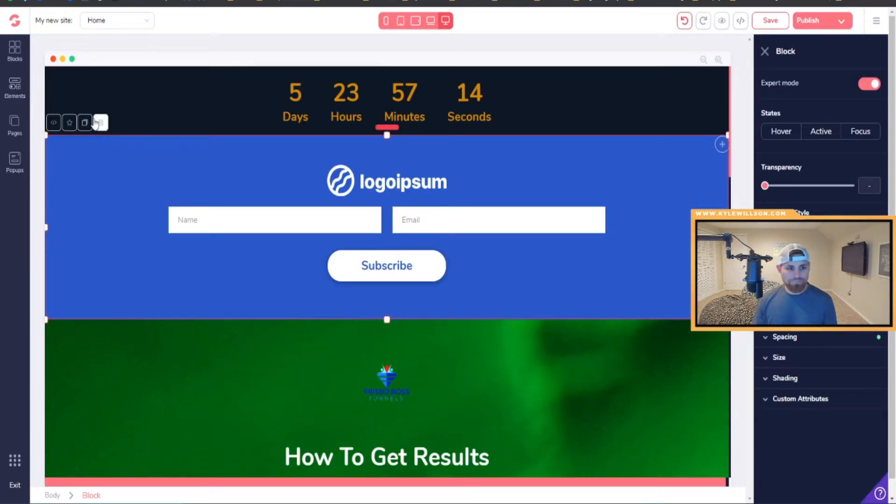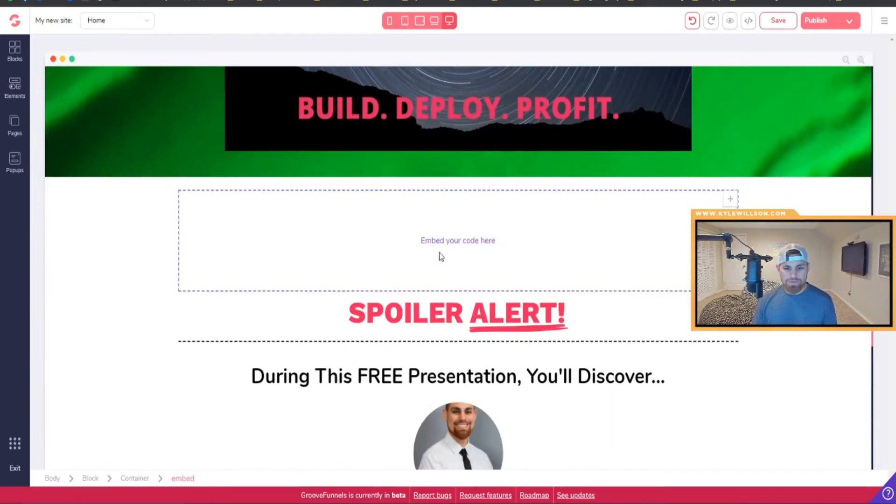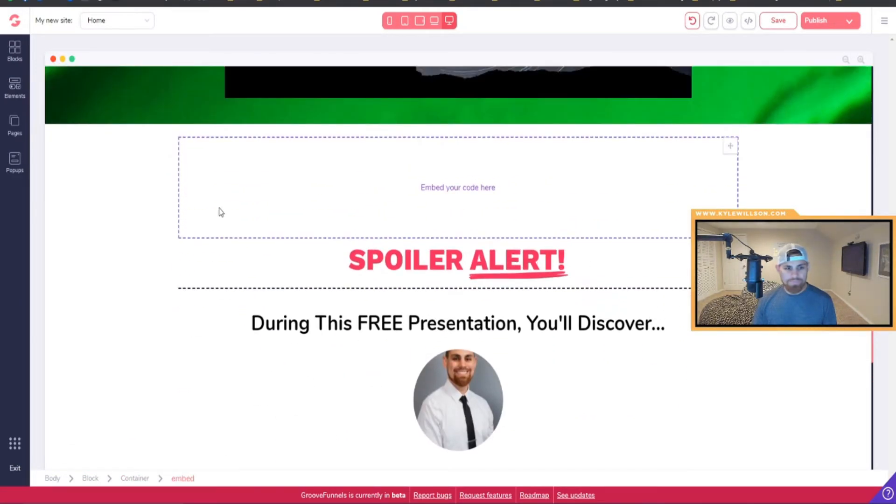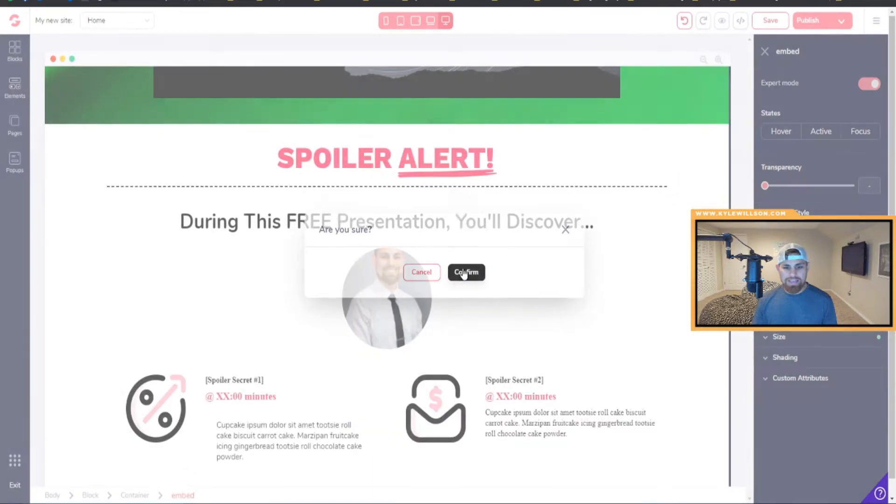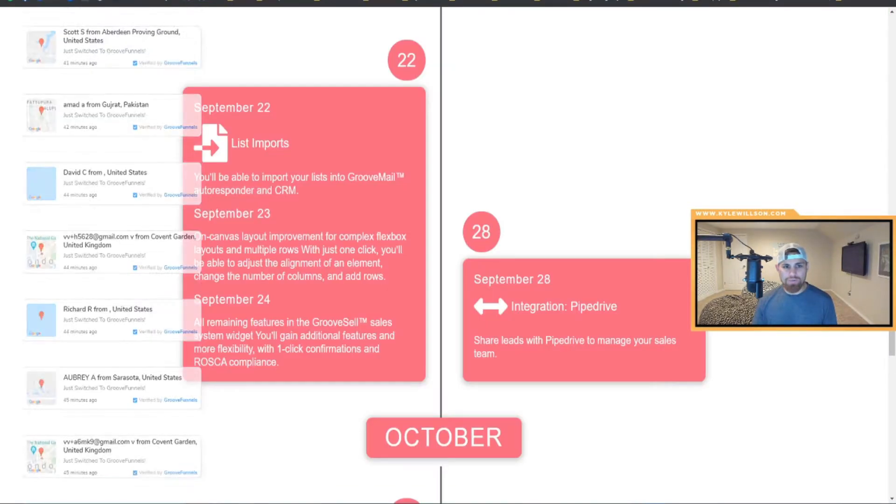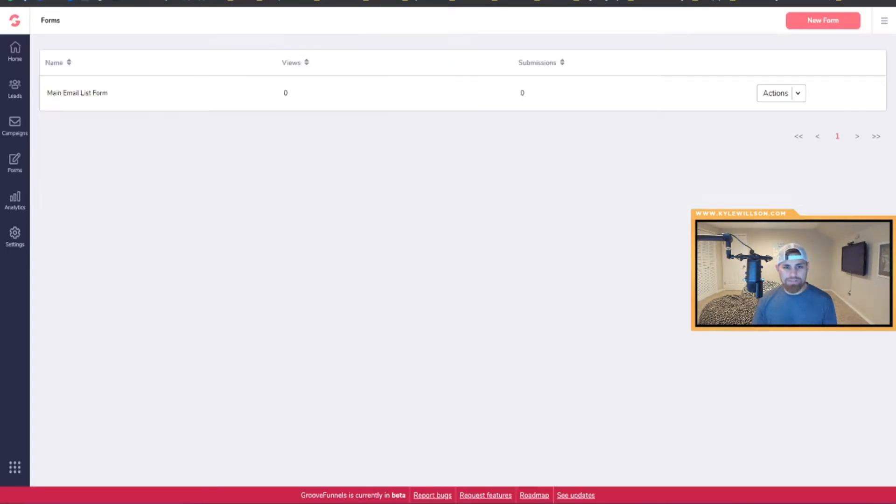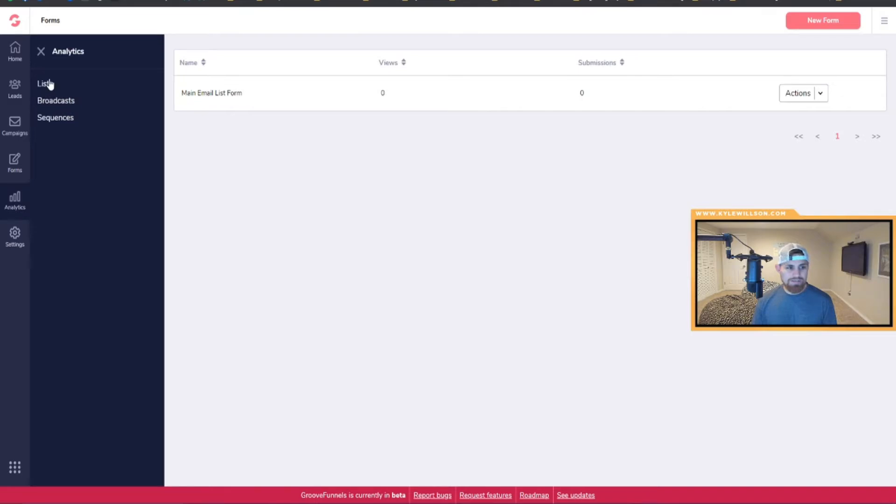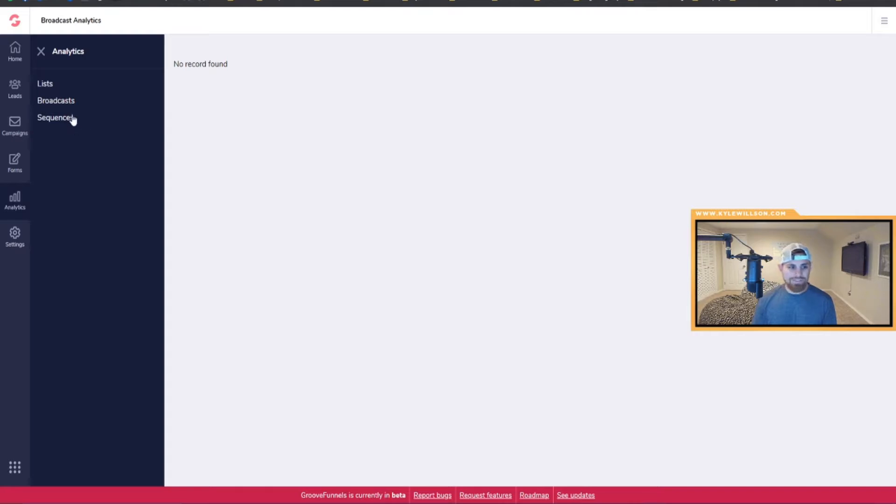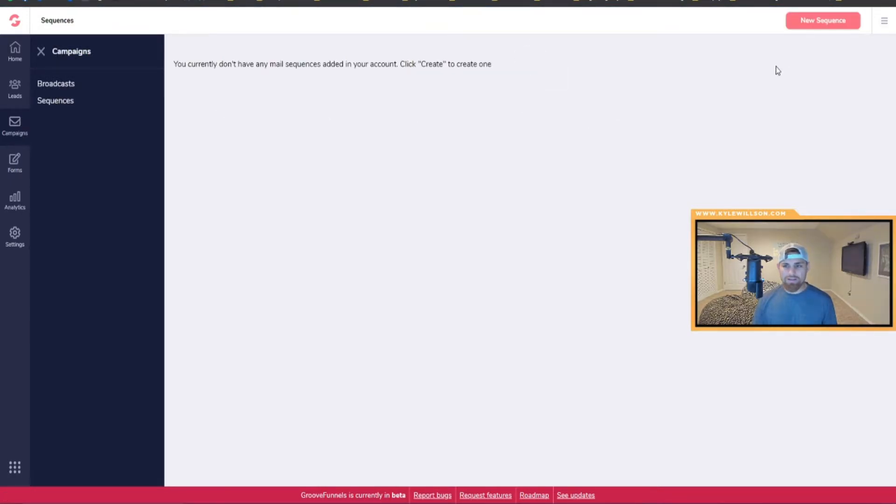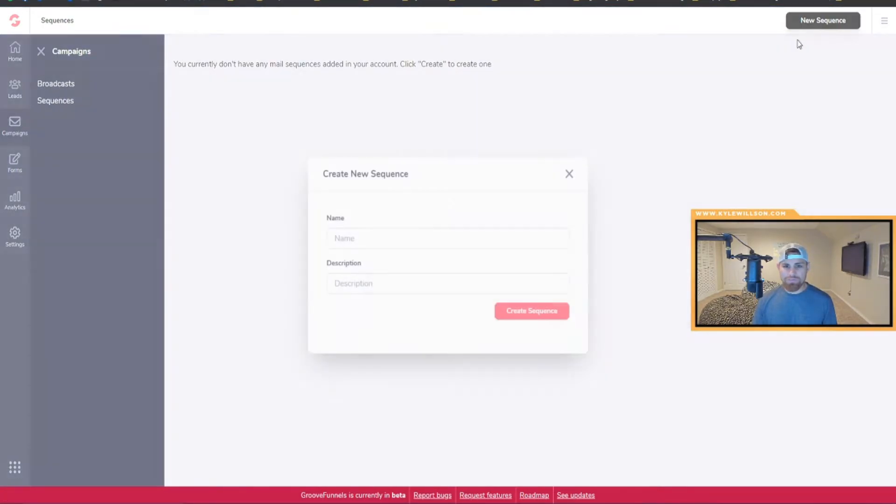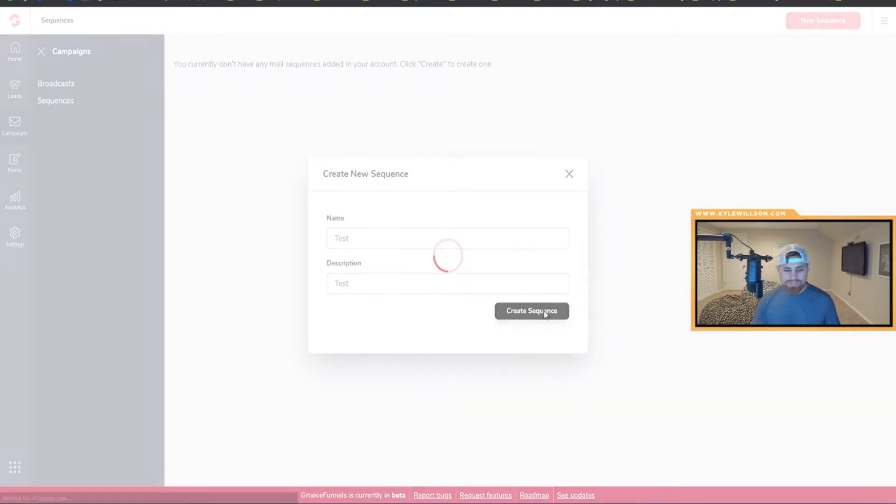For now I'll still probably be using Aweber, but people are already using GrooveMail and say it works just fine. You have analytics here, lists have analytics, you got your broadcasts obviously where you're sending emails. You have sequences, you can make sequences and campaigns here. So you can come here, new sequence, test, description, test, create sequence.